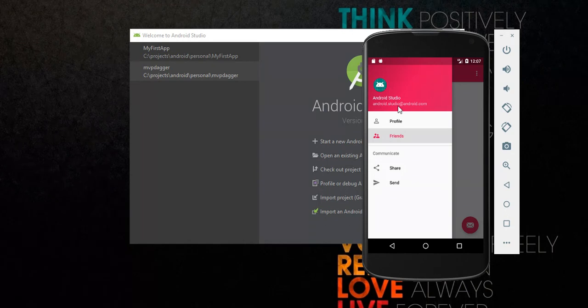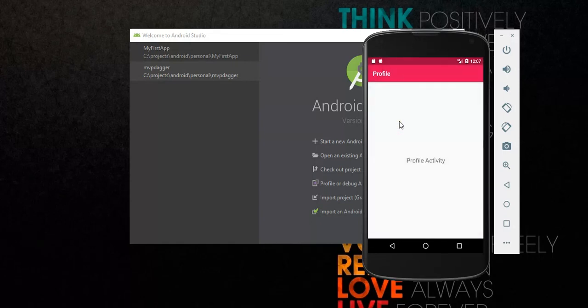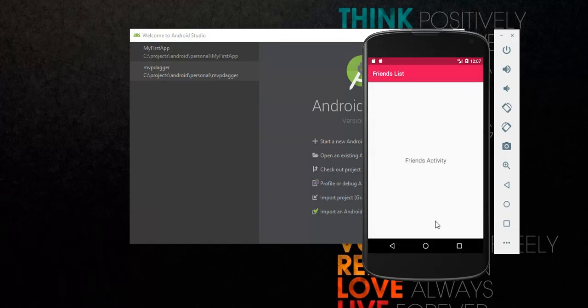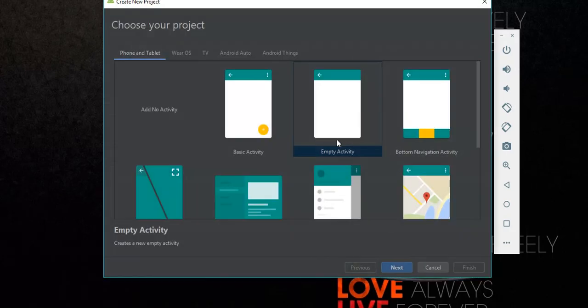On the sidebar, you are going to change the default items to profile and friends. When you click on any of the items, a new activity will be displayed with the name of that item. So let's get started with coding.